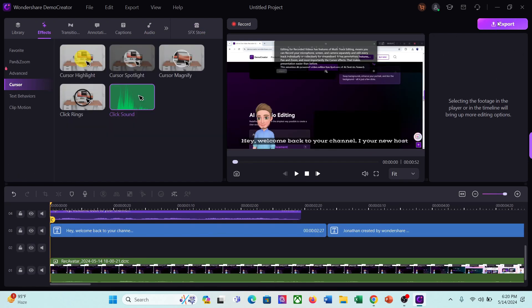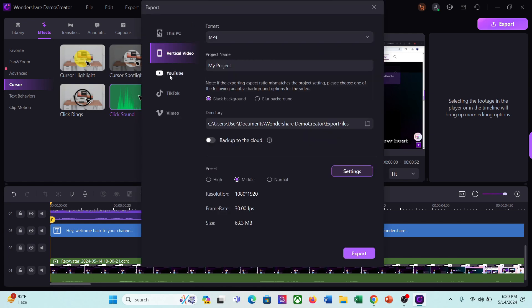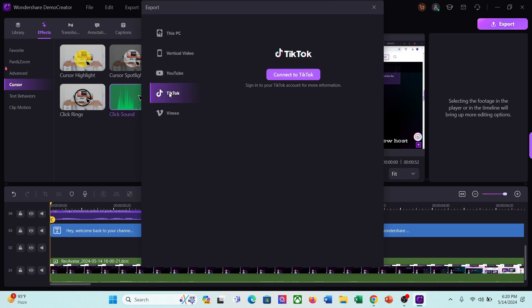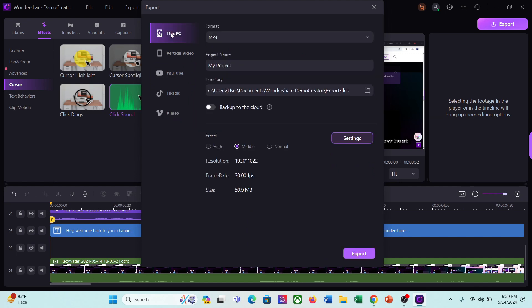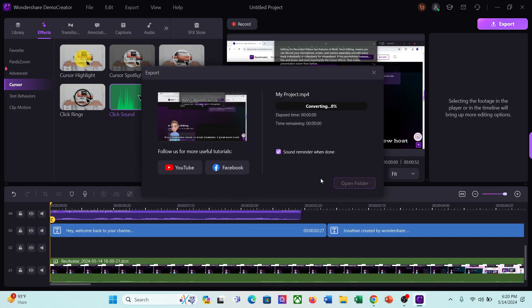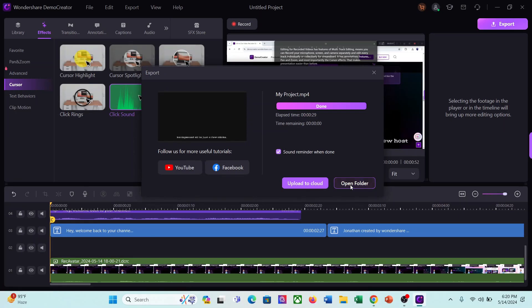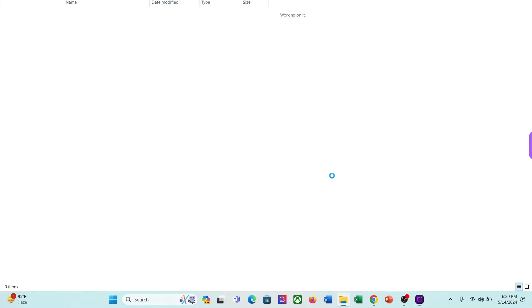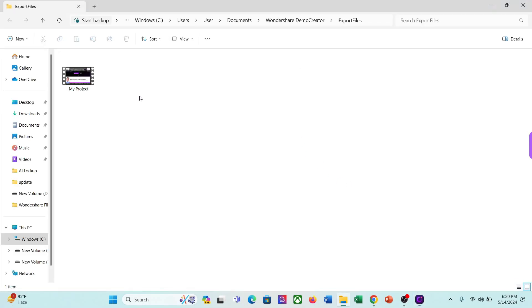Now you can share the video directly on social media like YouTube, TikTok, or Vimeo, or can save it on your device. I will save the video on my device. It will take some time to render the video. And here it is, our video is ready. Let's have a look.